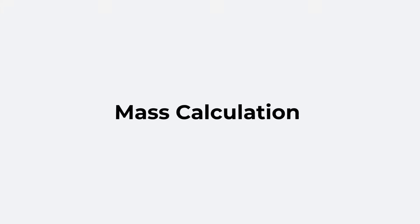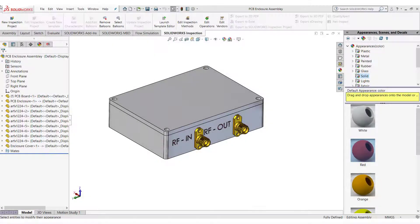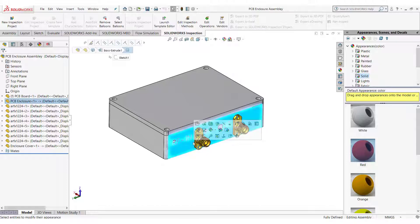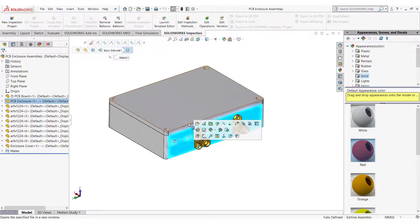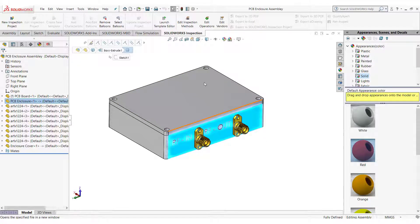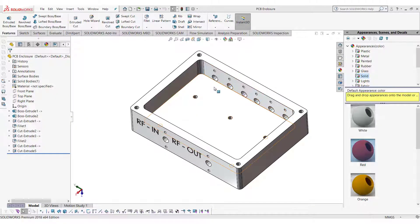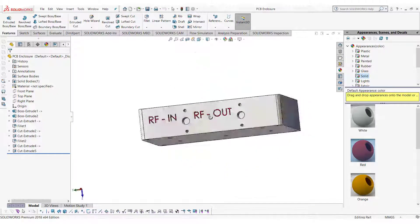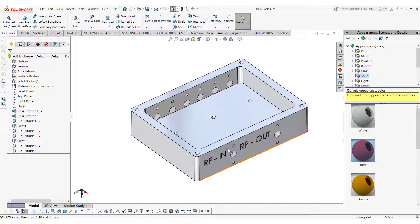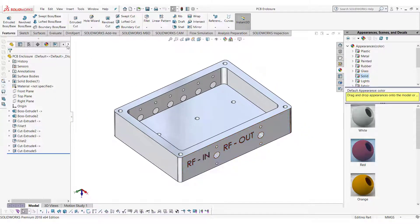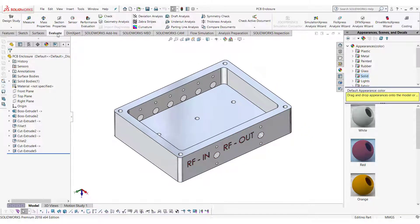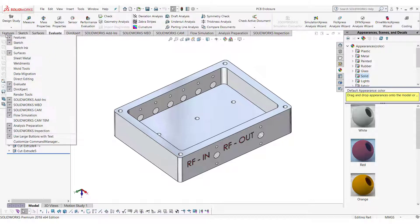Now let's calculate the mass of the enclosure. Right click on the enclosure and open the part in part mode. Go in the evaluate tab and click mass properties.